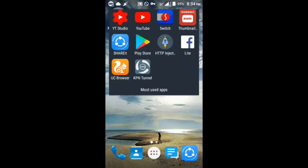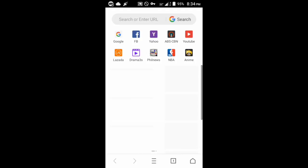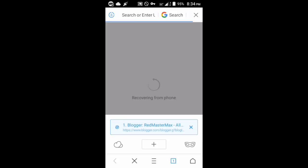I want you to go to your browser and navigate to redmastermax.blogspot.com so that you can see my blog. I've put there all my payloads - it's not mine of course, but you can check it out.